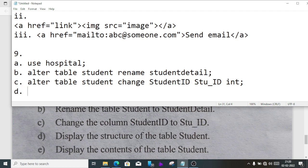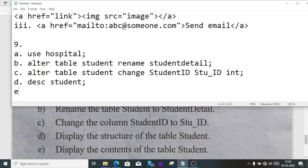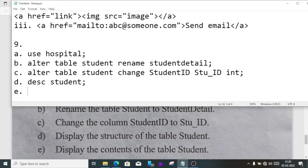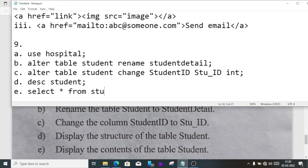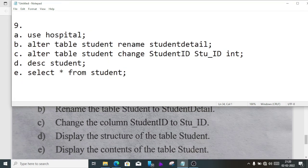Number D, display the structure of table. We'll write describe or DESC student. This will be the answer of number D. Number E, we have to display the content of the table student, means whatever information is in the table. We'll use select query: select star from student. This will be the answer of question number E.